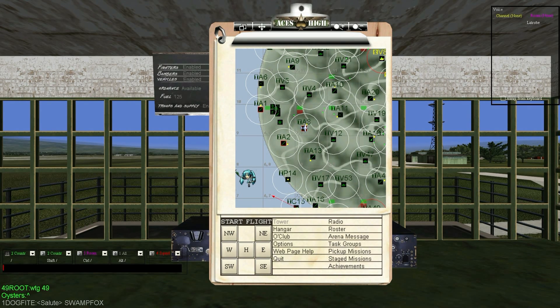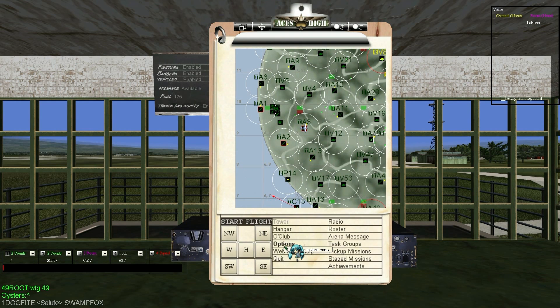To open the text buffer, press the forward slash key on your keyboard. This will bring up three different windows. You can change the transparency of these windows in Options, Preferences, and GUI.